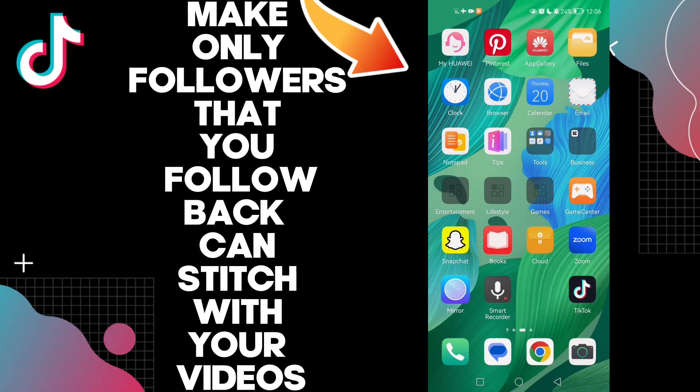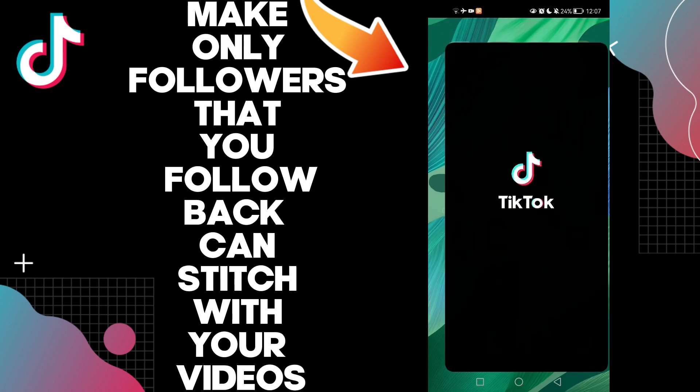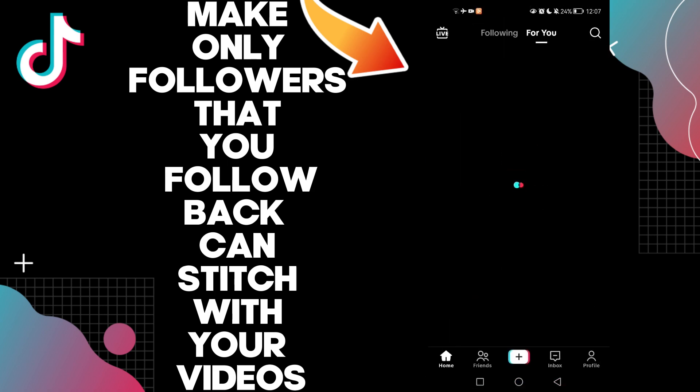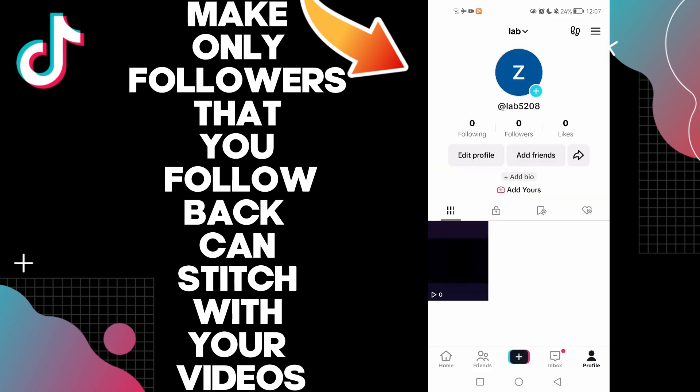Hello guys, in today's video I'm going to show you how to make only followers that you follow back can stitch with your videos on your account on TikTok, easy and quick. First, click on your profile.